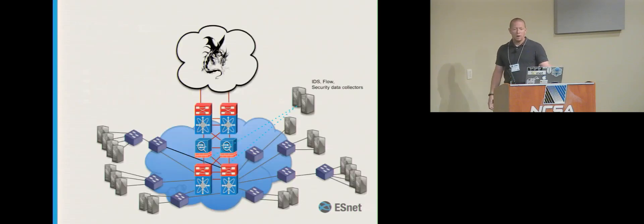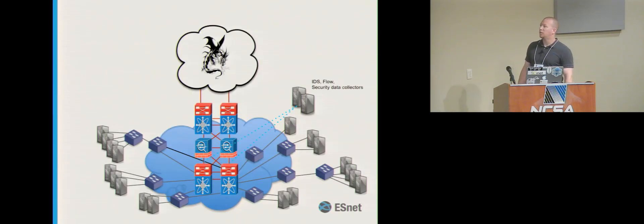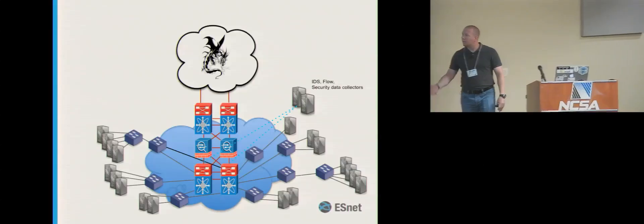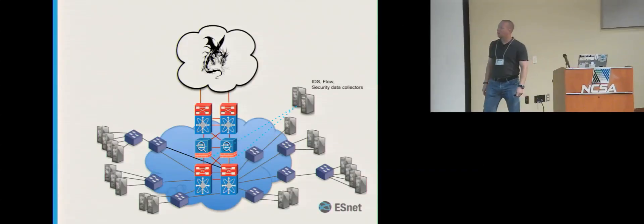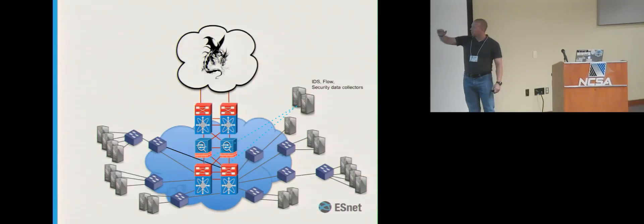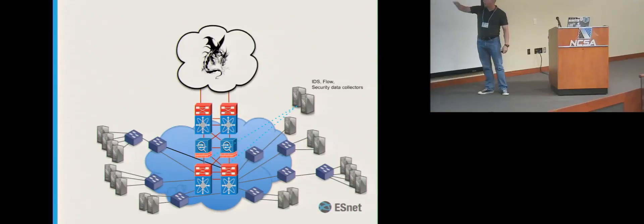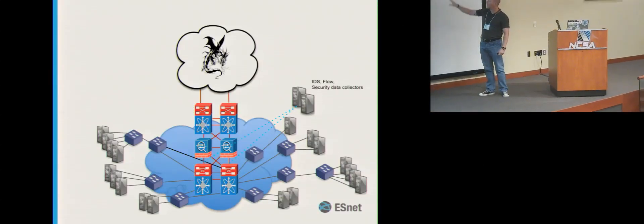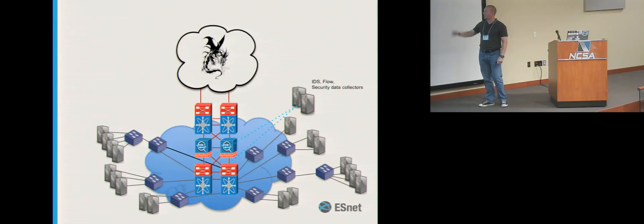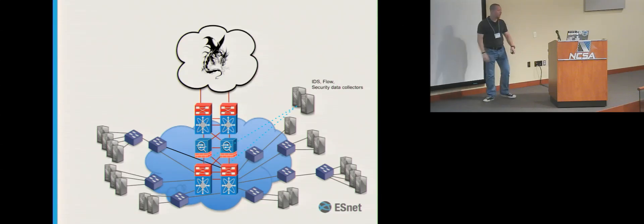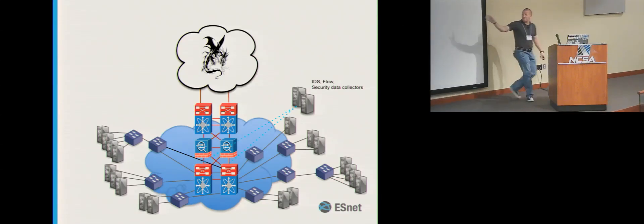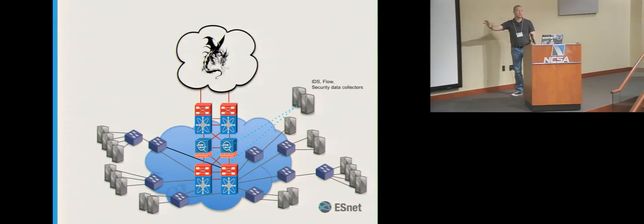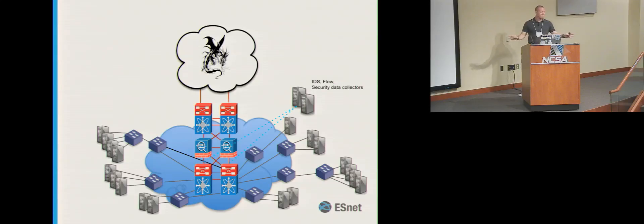So, a very basic Science DMZ, or very basic enterprise slash campus network, you got your border routers, your firewalls, security appliances, IDSs, and then out there be dragons. That's the typical architecture that exists in many, many places.